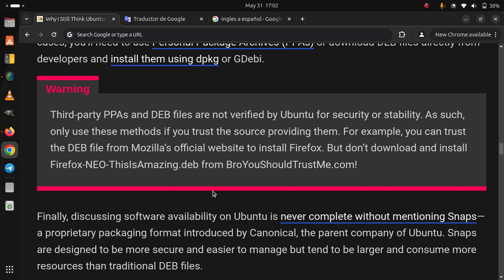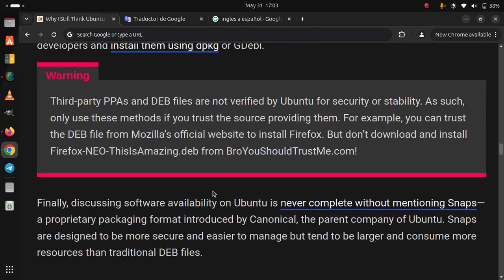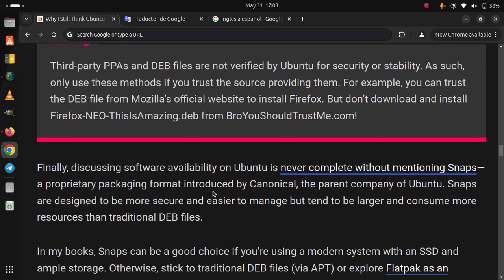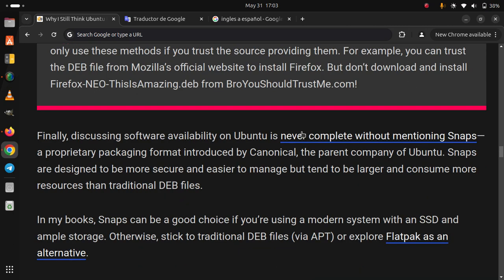Snaps are designed to be more secure and easier to manage but tend to be larger and consume more resources than traditional DEB files. In my books, Snaps can be a good choice if you're using a modern system with an SSD and ample storage. Otherwise, stick to traditional DEB files via apt or explore Flatpak as an alternative.